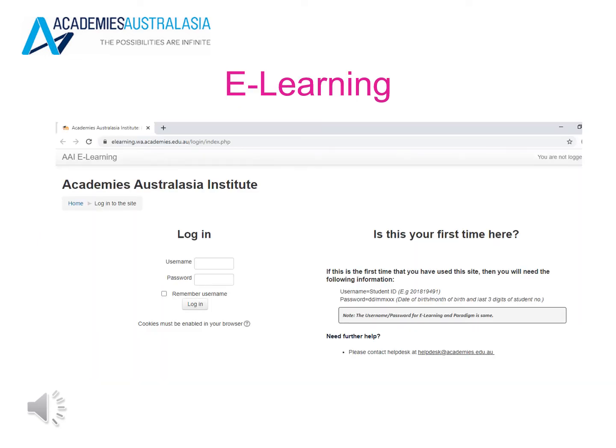This is the e-learning login page. Here you will also need a username and password, and you can refer to the orientation email for more information on how to sign in.